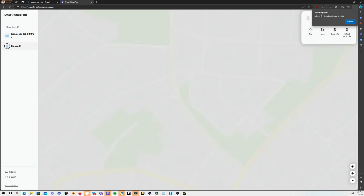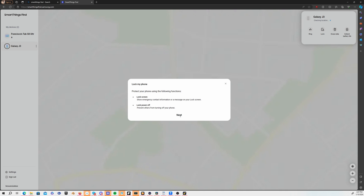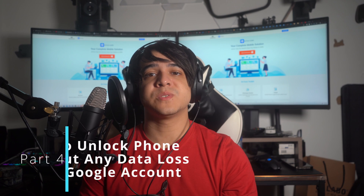Next, within the 'Unlock My Phone' pop-up menu, click on the Unlock option. A window will appear asking for your Samsung account password — type that password and hit Next. Finally, another window will pop up confirming the remote unlocking of your device.